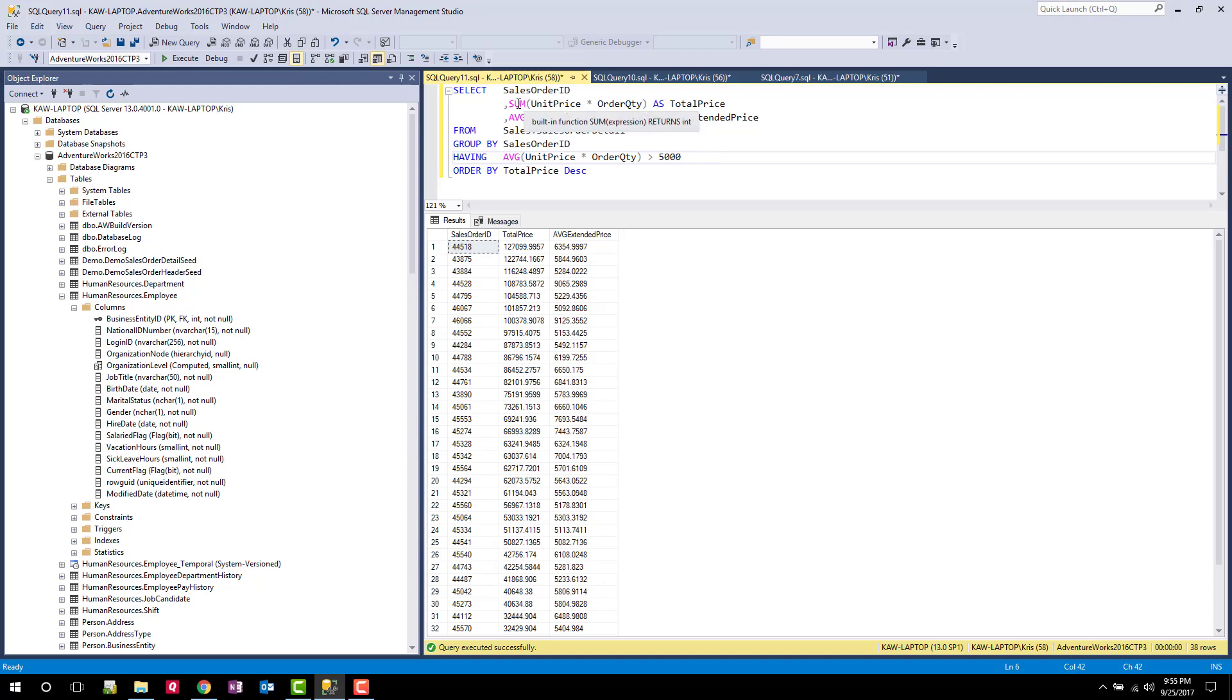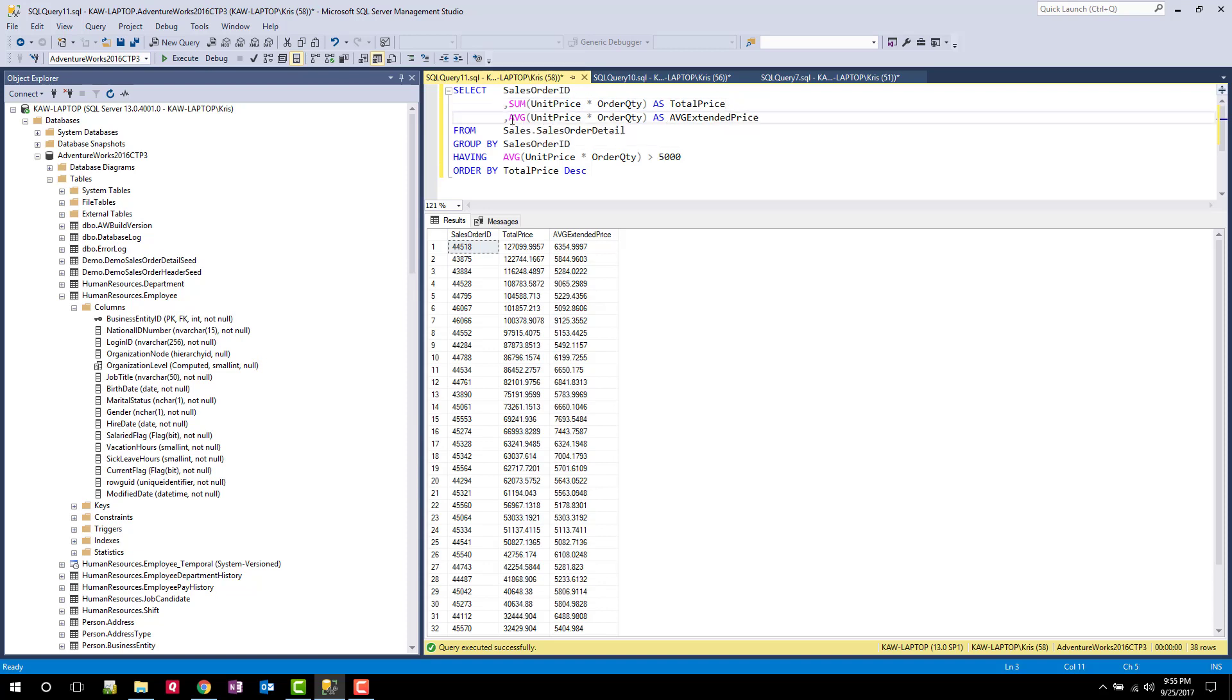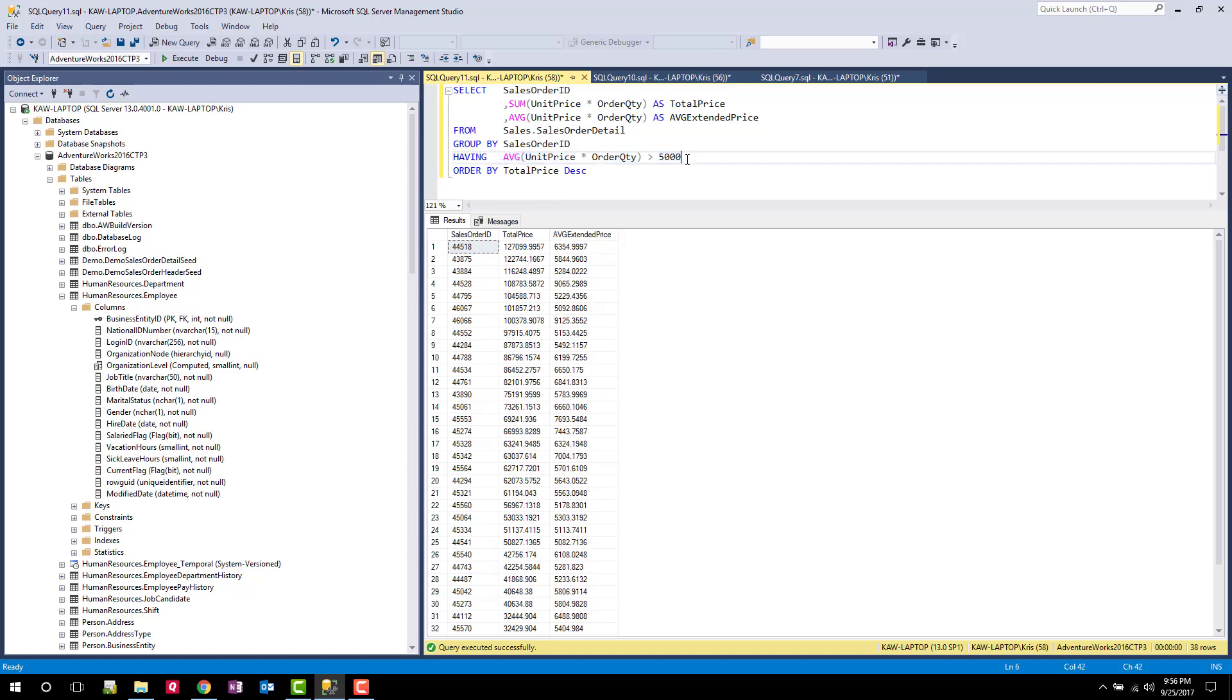So here you can see now I have a query that's operating on many different levels. It's summing the unit price and order quantity within sales order ID to get a total price. We're also calculating the average extended price within a sales order ID. We're also using that average to filter out some of the summary items that are generated from the GROUP BY. And we're in this case showing only sales orders whose average extended price of a sales order detail line is greater than $5,000.